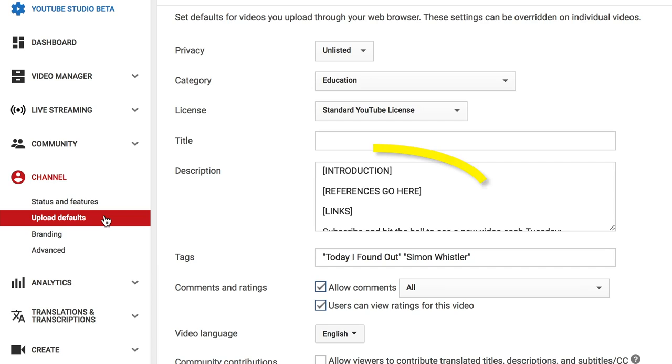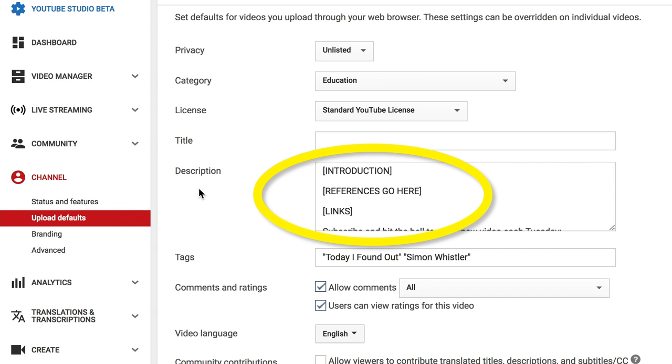For the description, that's actually a particularly good one. All of mine change every time because a different video will have a different introduction, different references, different links to images that we might have used to give people credit, and all of that stuff. But what I will do is put little square brackets in there, like 'references go here' — kind of notes to future Simon so he can just go in and do it much easier.